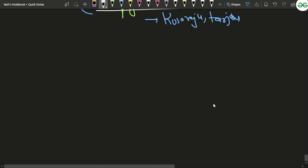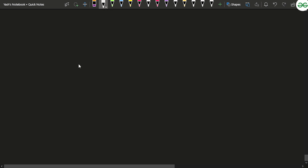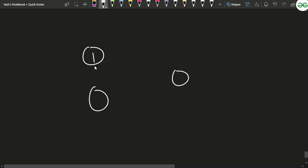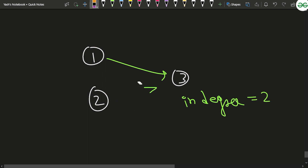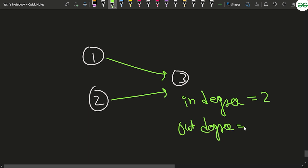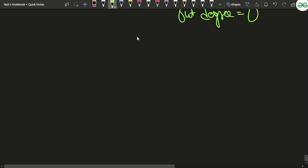Another important concept here is in-degree and out-degree. For example, consider nodes 1, 2, and 3. The in-degree of node 3 is 2 because two edges are coming towards it — one from node 1 and one from node 2. The out-degree of a node is the number of edges going out from it. Since no edge goes from node 3 to any other node, its out-degree is zero.